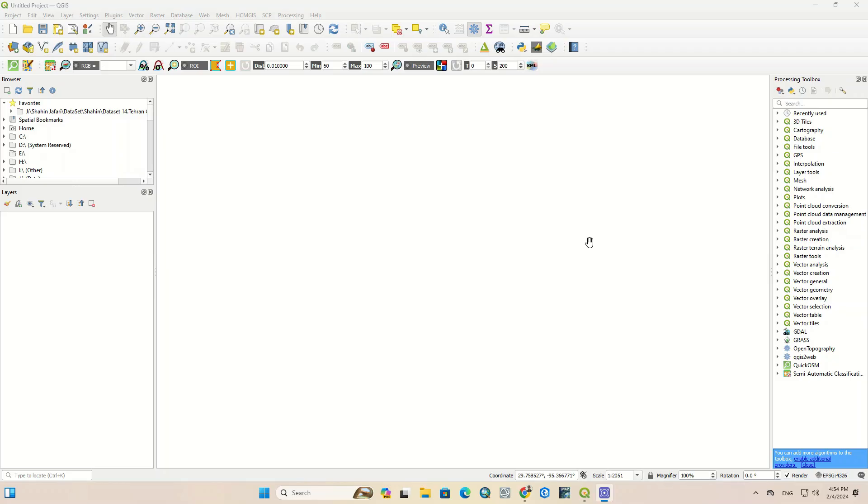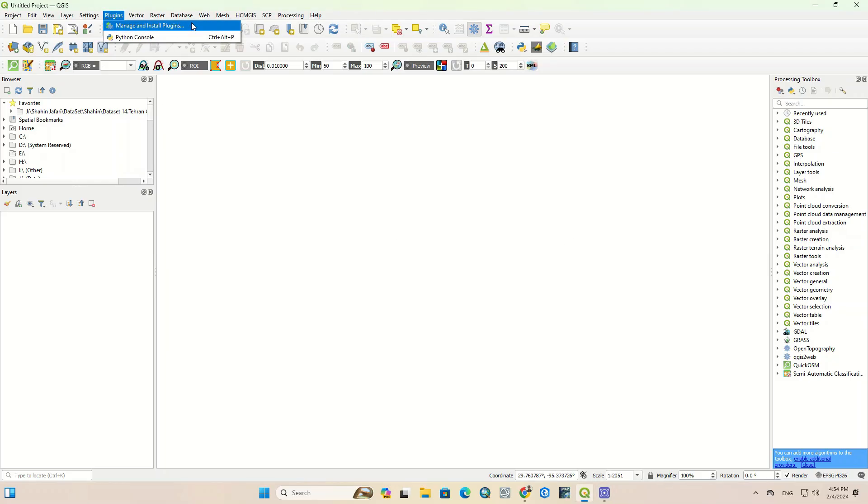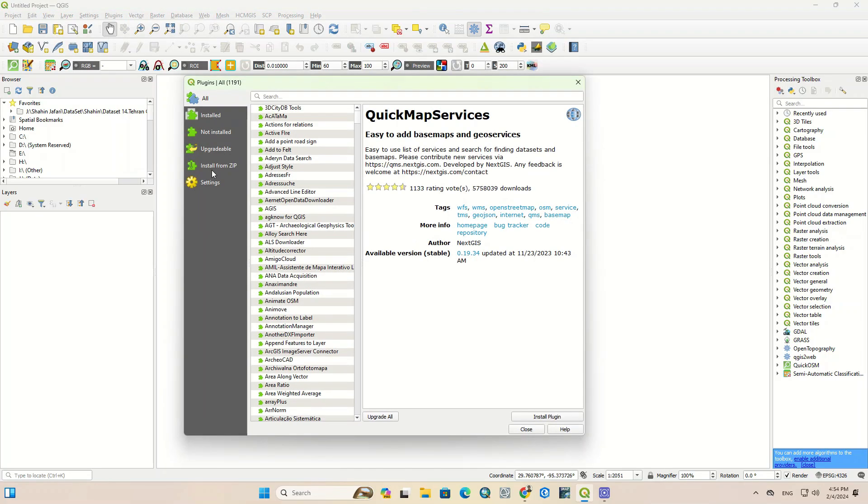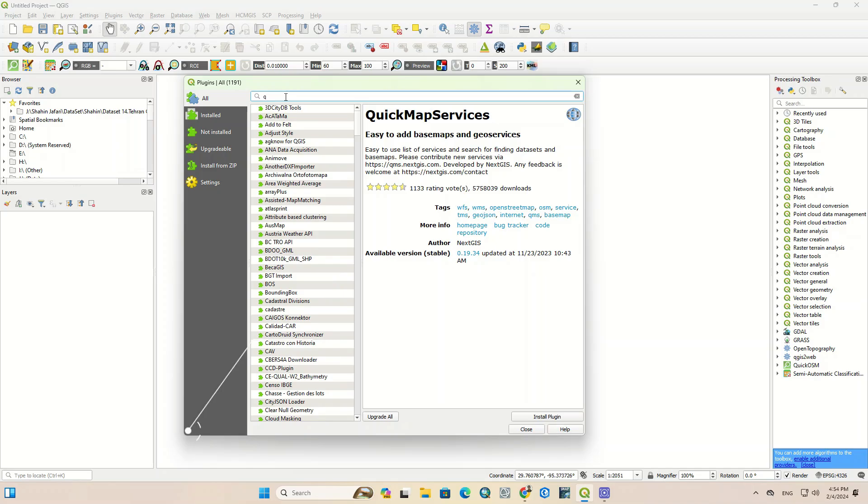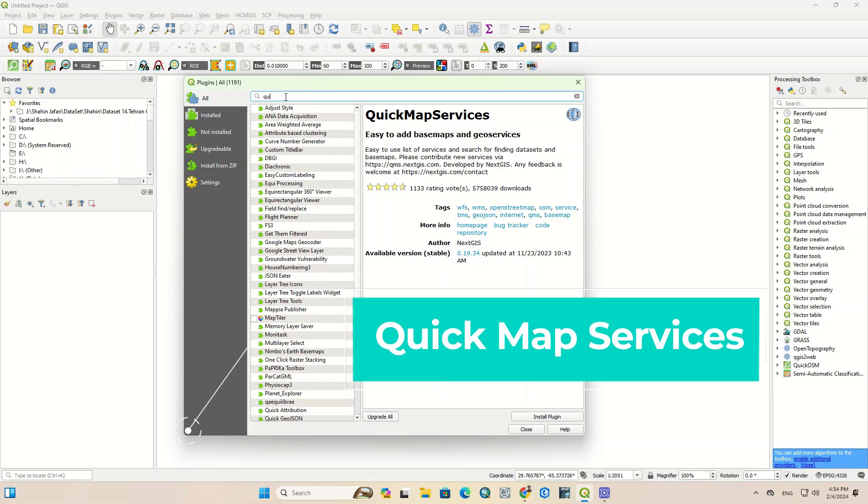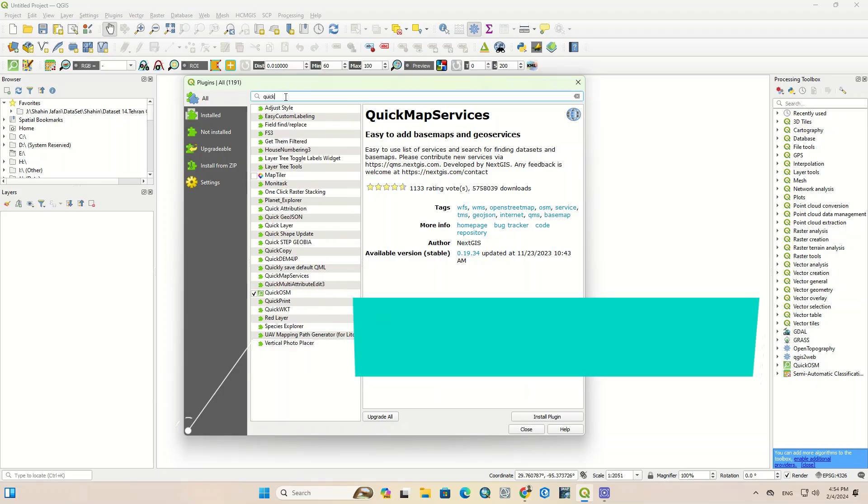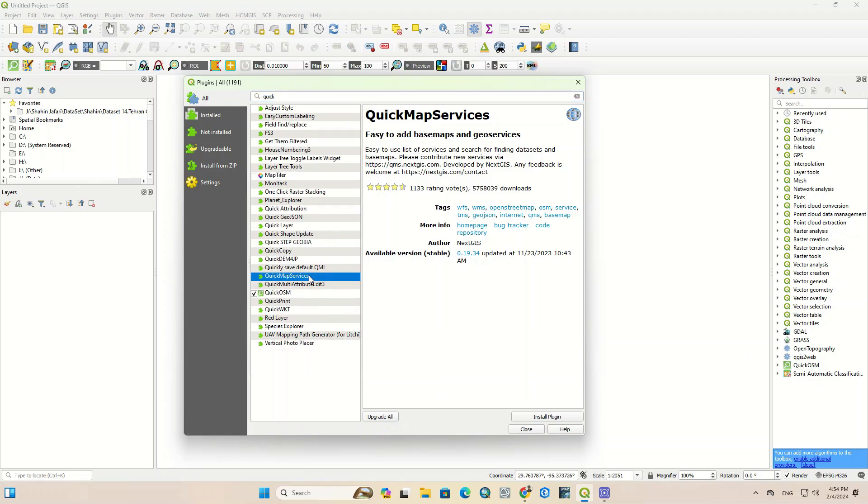For this purpose, open the QGIS software and from the Plugins section select Manage and Install Plugins. The aimed plugin is Quick Map Services, so search for Quick Map Services in the search bar. After finding the plugin, select it and click on Install Plugin.